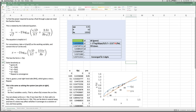The first method shown is called fixed point iteration, and we'll illustrate this using the Colebrook equation, which is used to find the power required to pump a fluid through a pipe. This equation has an unknown F, and it's a nonlinear implicit equation in F — we can't solve it analytically.